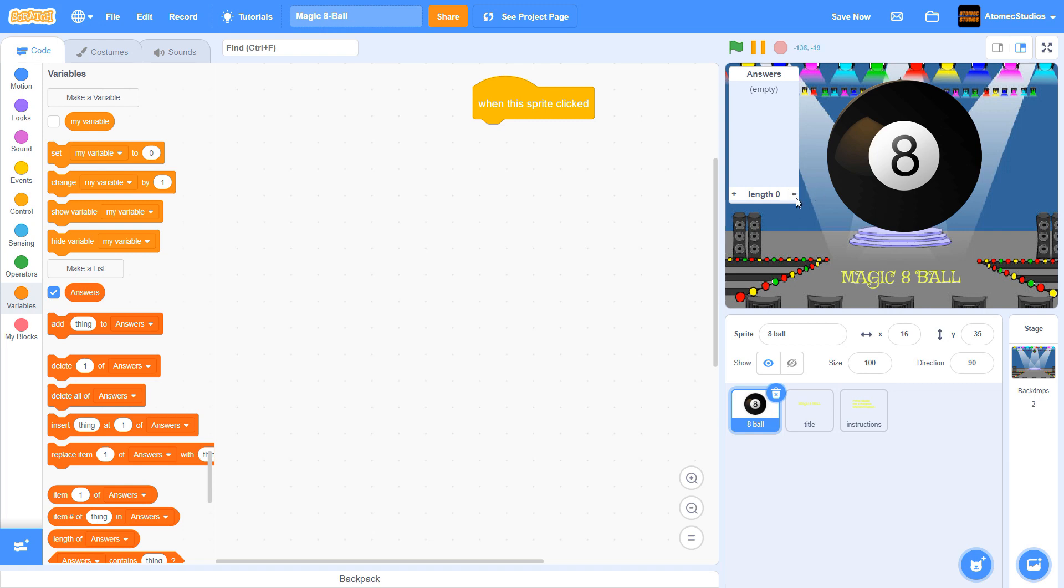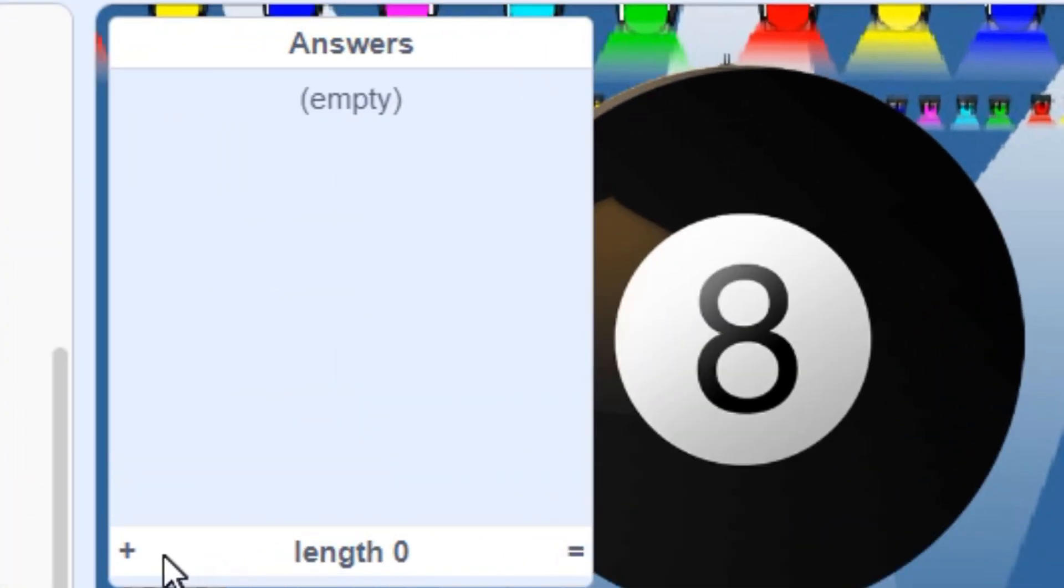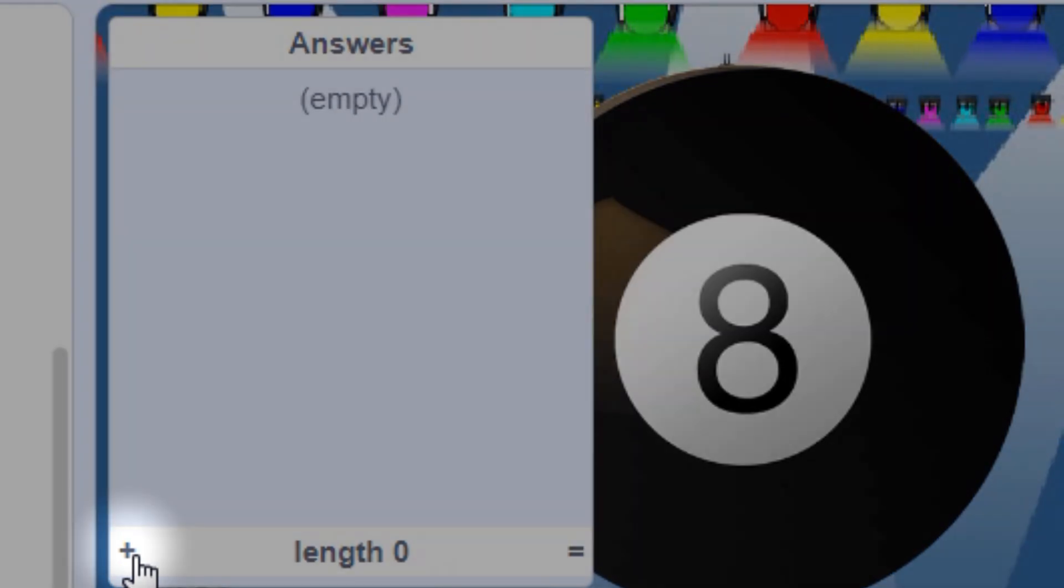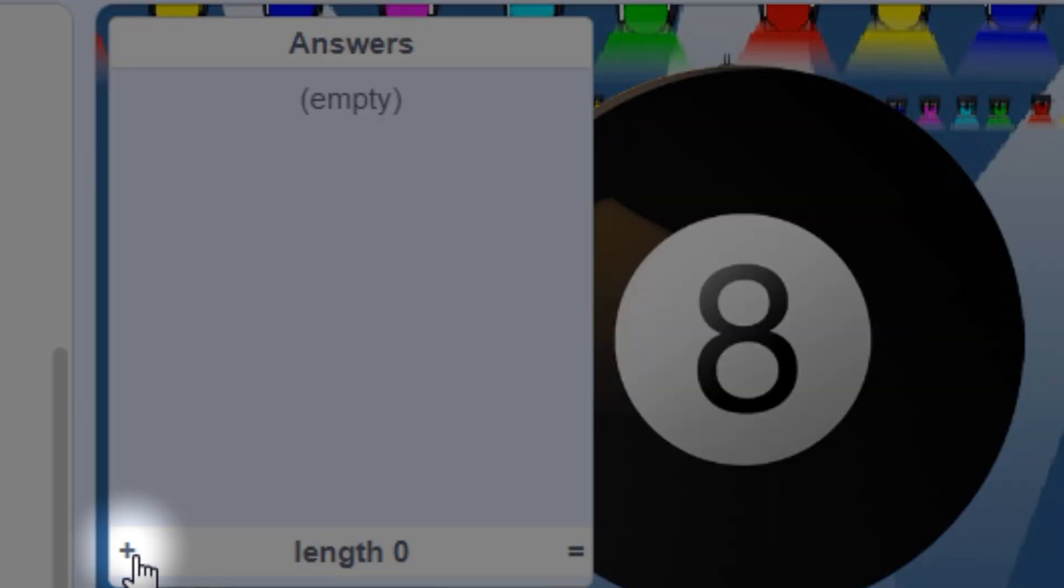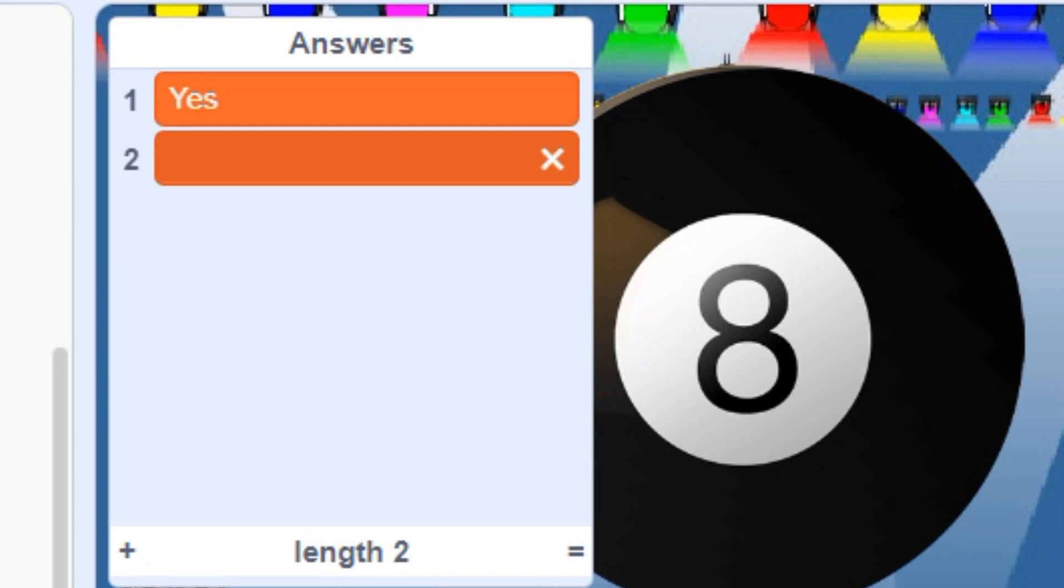Let's add some multiple choice answers for our Magic 8-Ball. You can add your first answer by clicking this little plus sign. When you're done typing, click the enter key to create a new line for your next item.